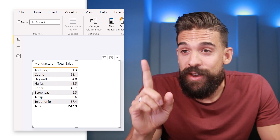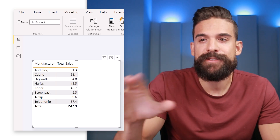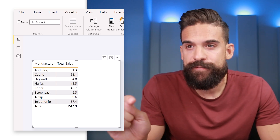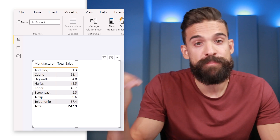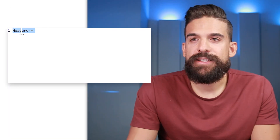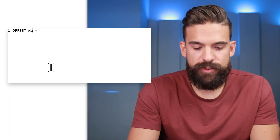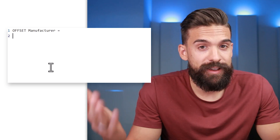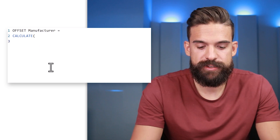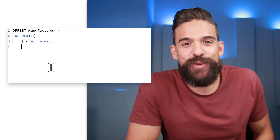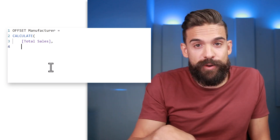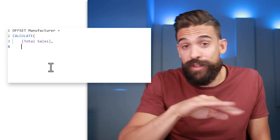In Power BI we have a matrix visual showing total sales by manufacturer, just like the example before. Let's create a measure using the OFFSET function to offset these values by one, two, or three rows. I'll insert a new measure and call it 'Offset Manufacturer'. We still need a CALCULATE function — CALCULATE with total sales as the expression — and now the interesting part: using the OFFSET function to take the total sales from the manufacturer above or below the current row.